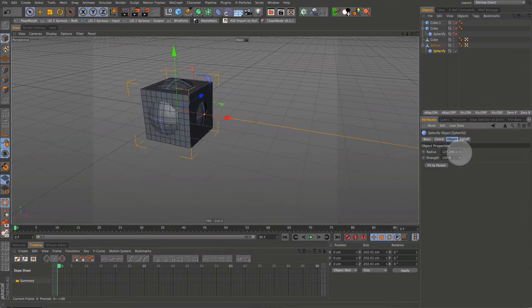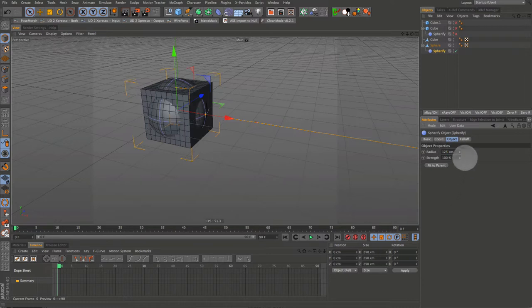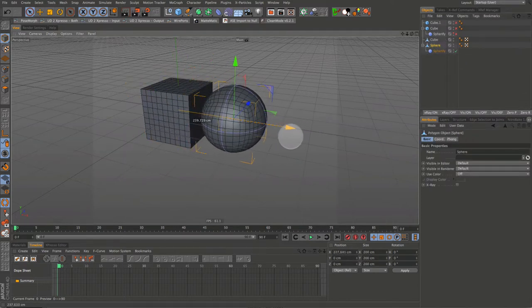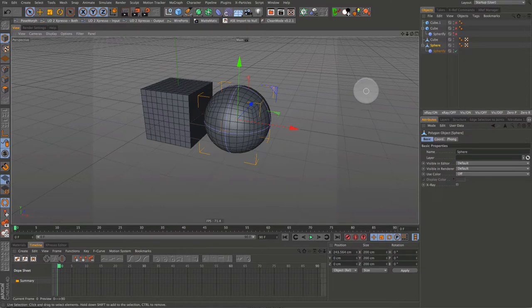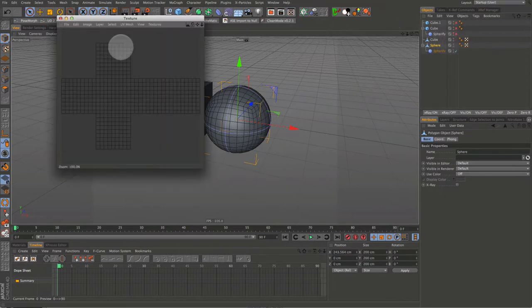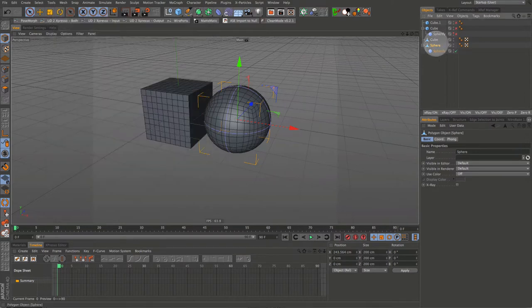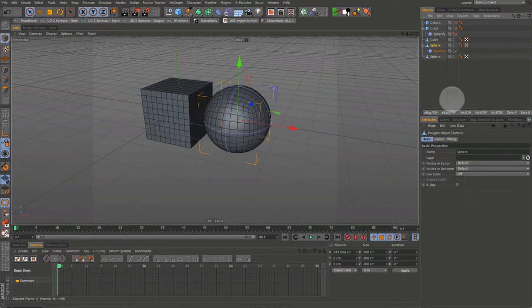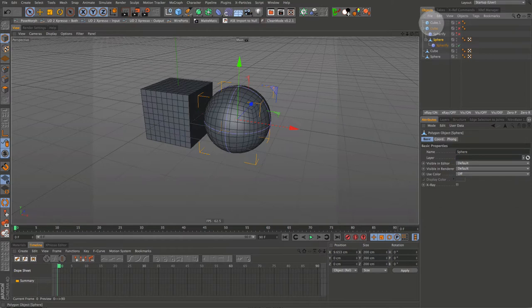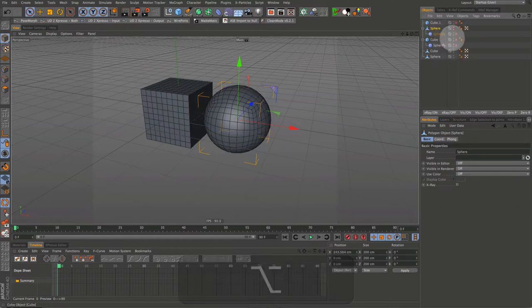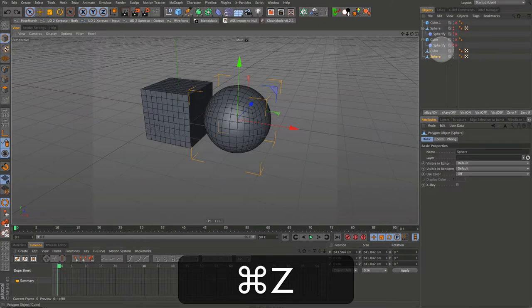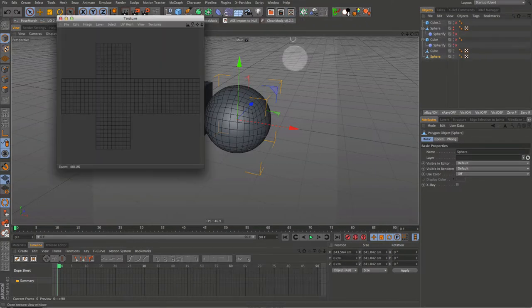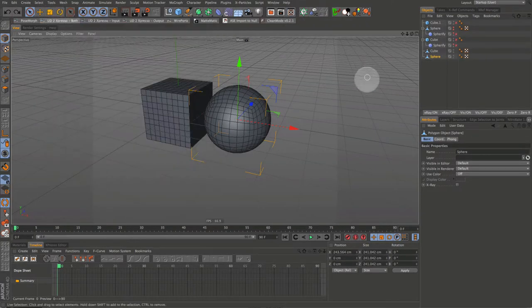122 looks good to me or 125 maybe. Pull the sphere back out and let's check the texture map again. Okay it's the same as it should be. Now select the sphere in the object manager then right click and come down to current state to object. Let's grab our sphere with the deformer and put it near the top of the object manager out of the way. Then hide it and switch off the deformer. Let's check the UV mapping on our converted sphere. That looks good.